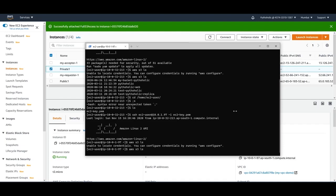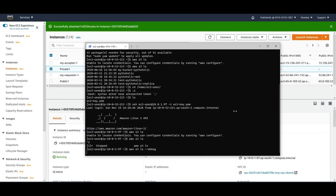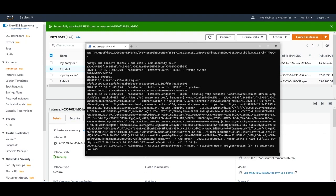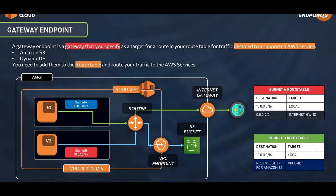It will basically time out. If you want to see what's happening in the background, press Ctrl+Z, type debug, and execute the same command — you can see it is just stuck. We are not able to connect, and that is exactly the problem we are trying to solve. We need to create a VPC endpoint.